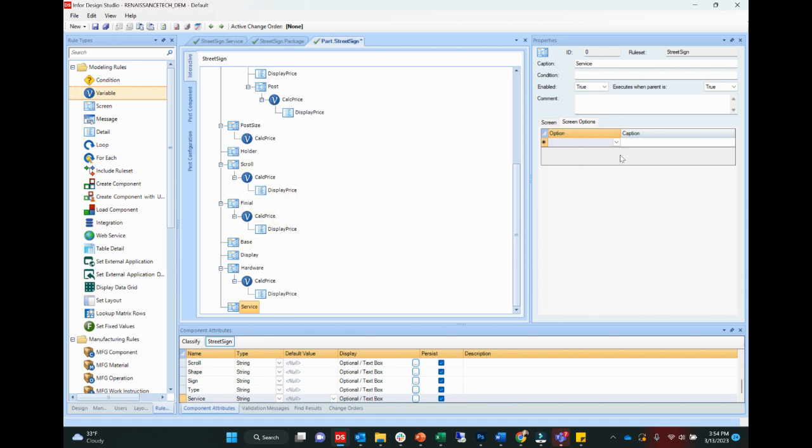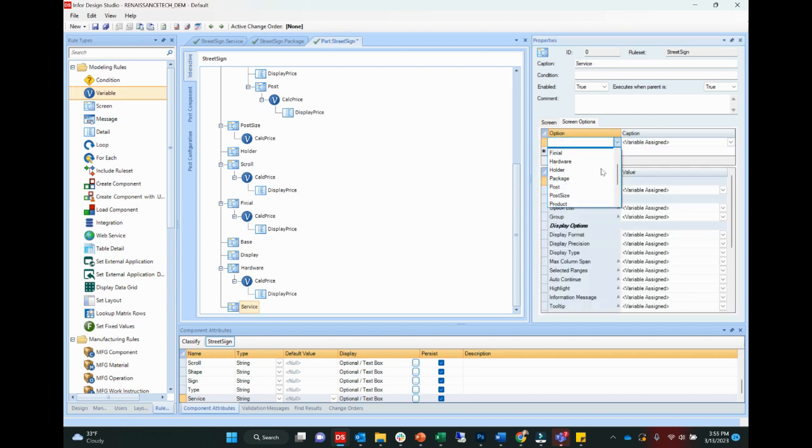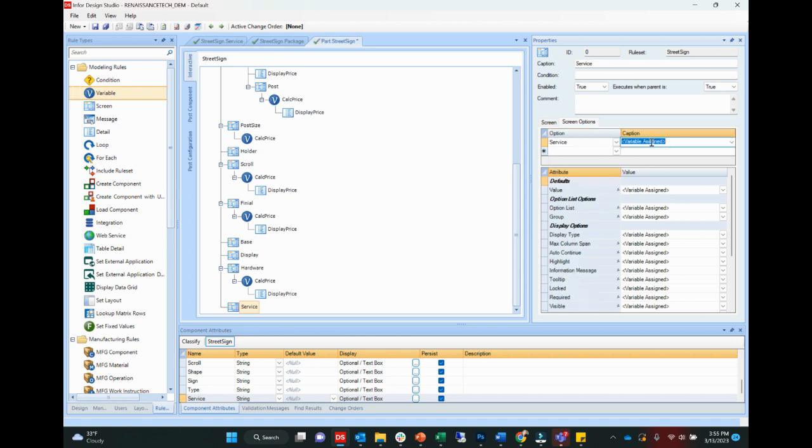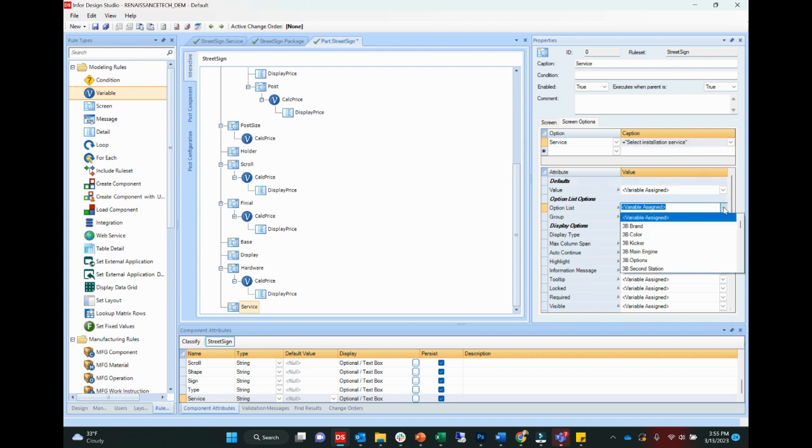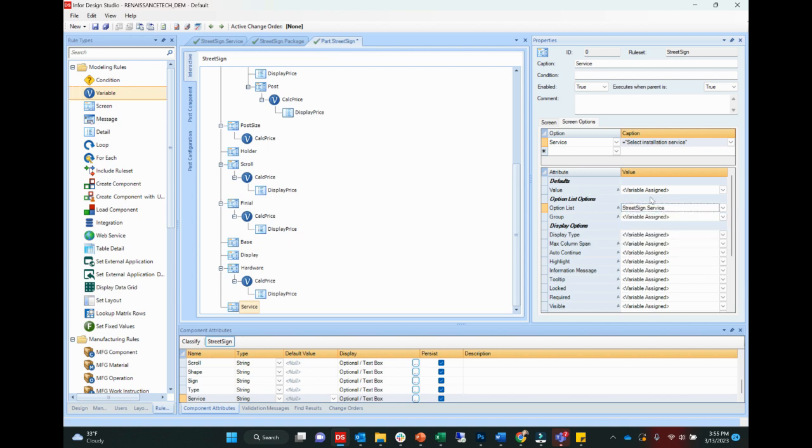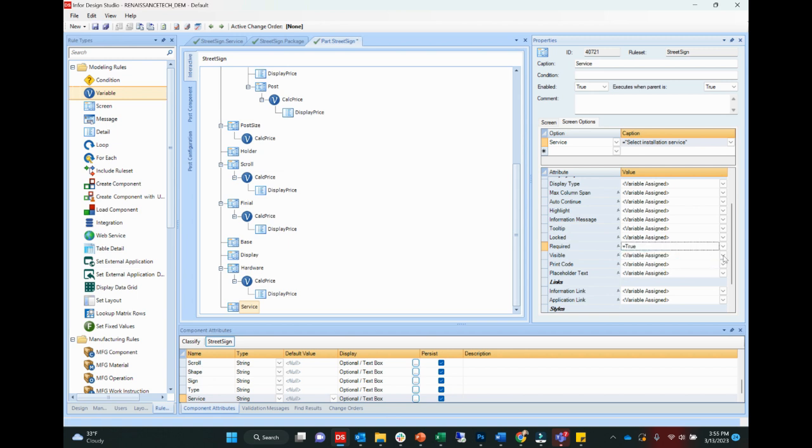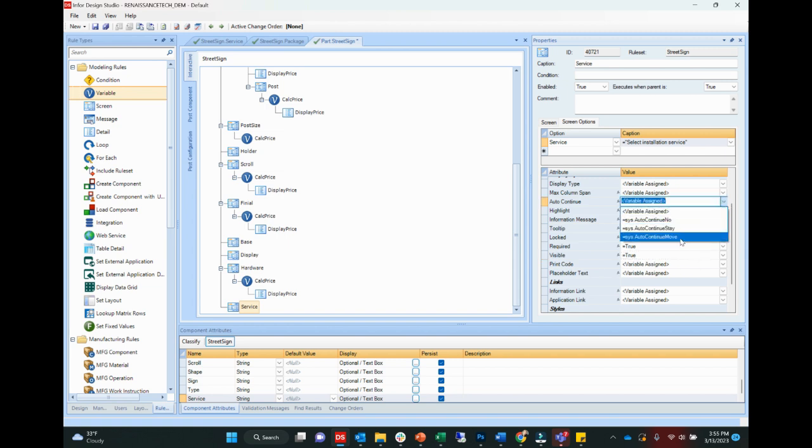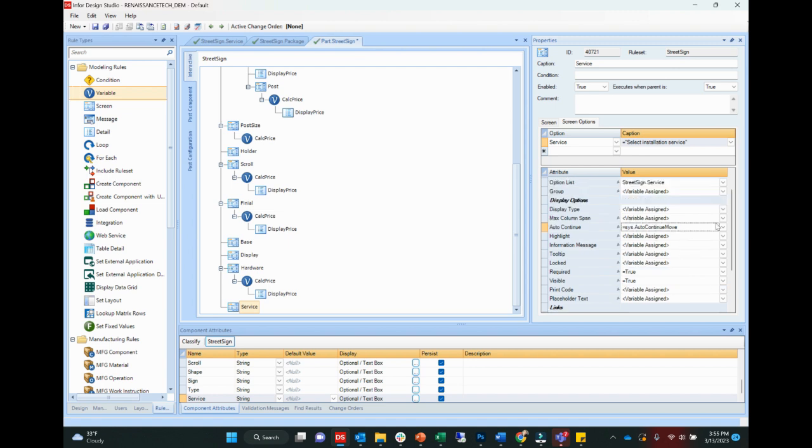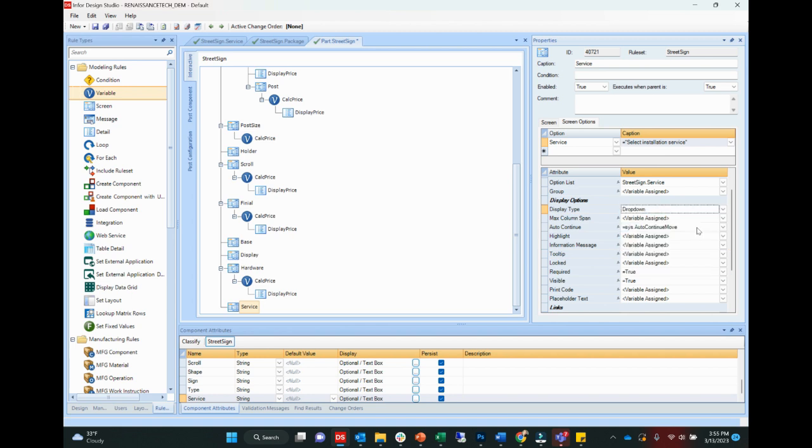Okay, and then over here on the right, we have our options. Again, this is the display, what we want the user to see. So our option, we're going to select service from it. And our caption is going to be equals select installation service. Perfect. And then we're going to just link here to our option list. We'll say street sign service. We're going to save. All right. We want to make this a required answer. We want it to be visible. And then we want it to continue when we're done entering our answer to the question. And then let's pick a display type. We'll just do a simple drop down for this one. We'll save.